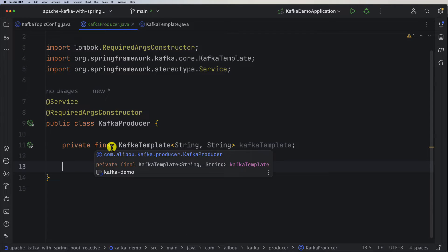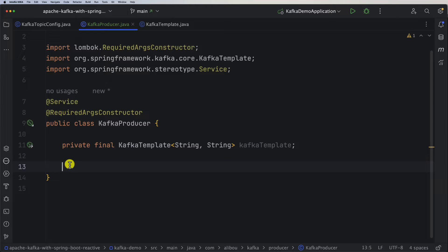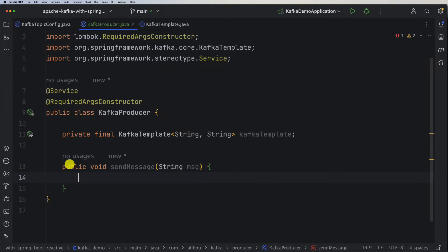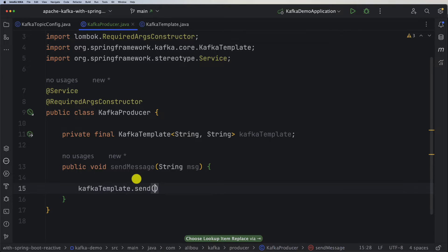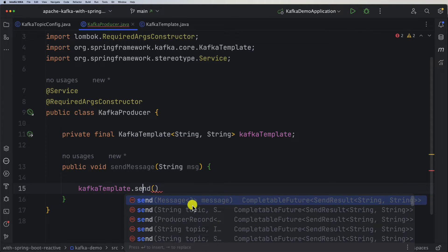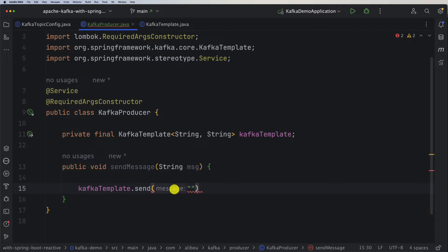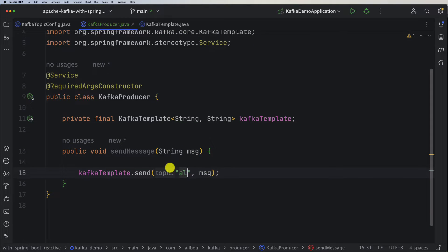Since @RequiredArgsConstructor provides the constructor, we don't need to create it manually. Now I want to create a public void method — I'll call it sendMessage or publishMessage, you can call it anything you want. It takes a String parameter called 'message'. All we need to do is call kafkaTemplate.send(). This send method has several overloads; for our case we provide the topic name and the message to publish. The topic is 'aliboo' as defined in the configuration, so be careful not to make typos.